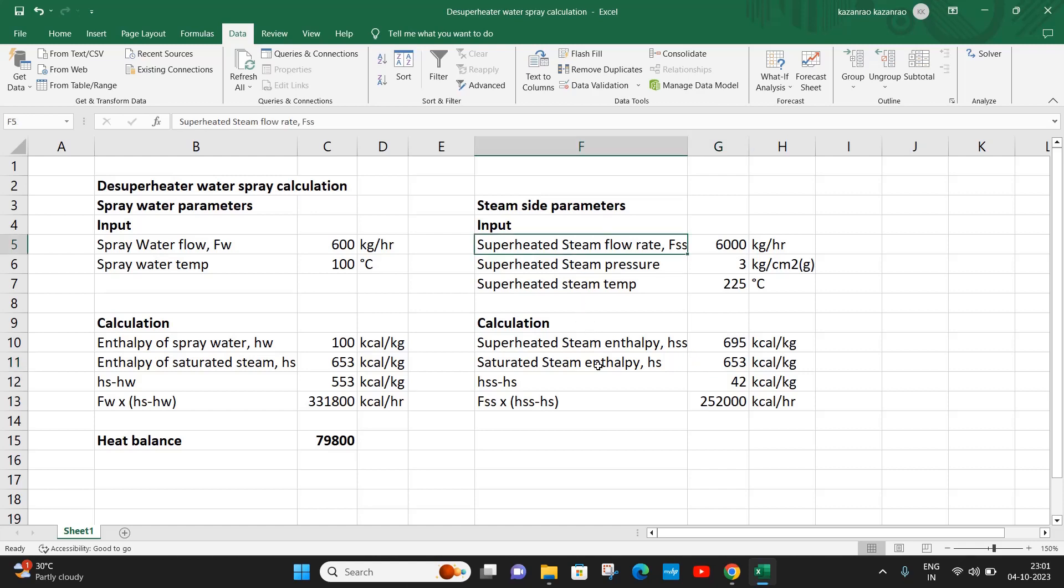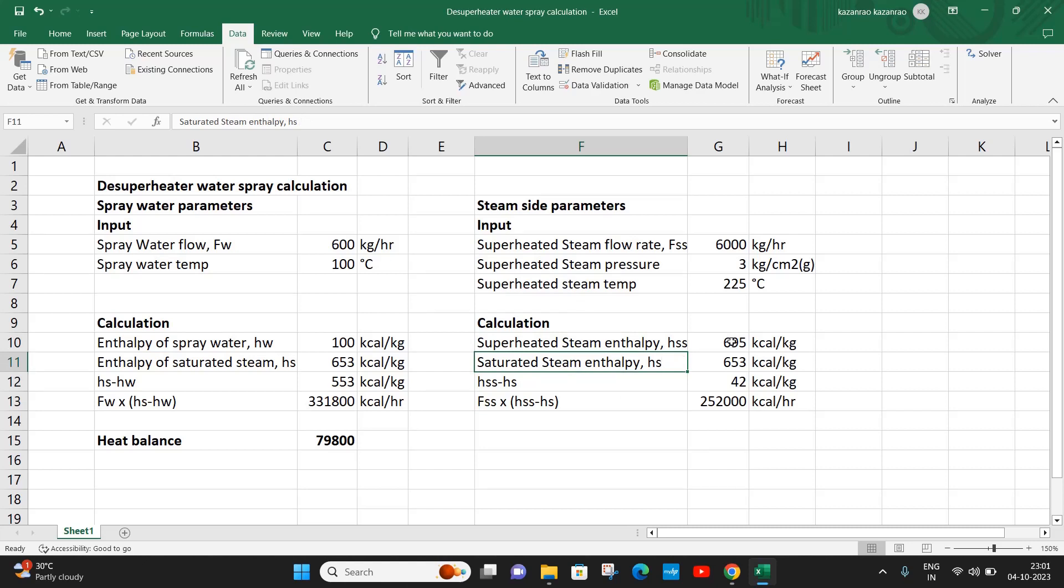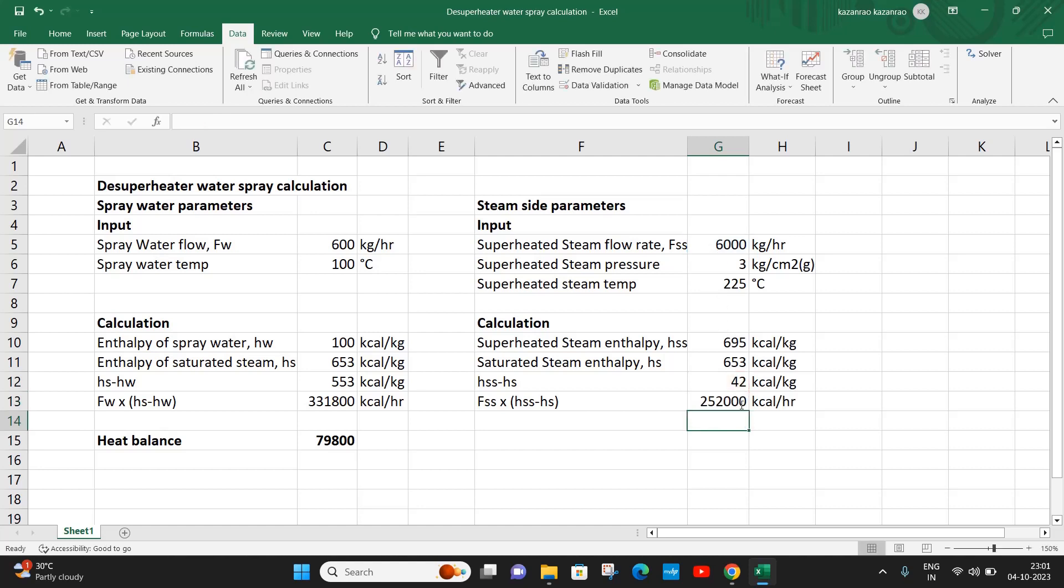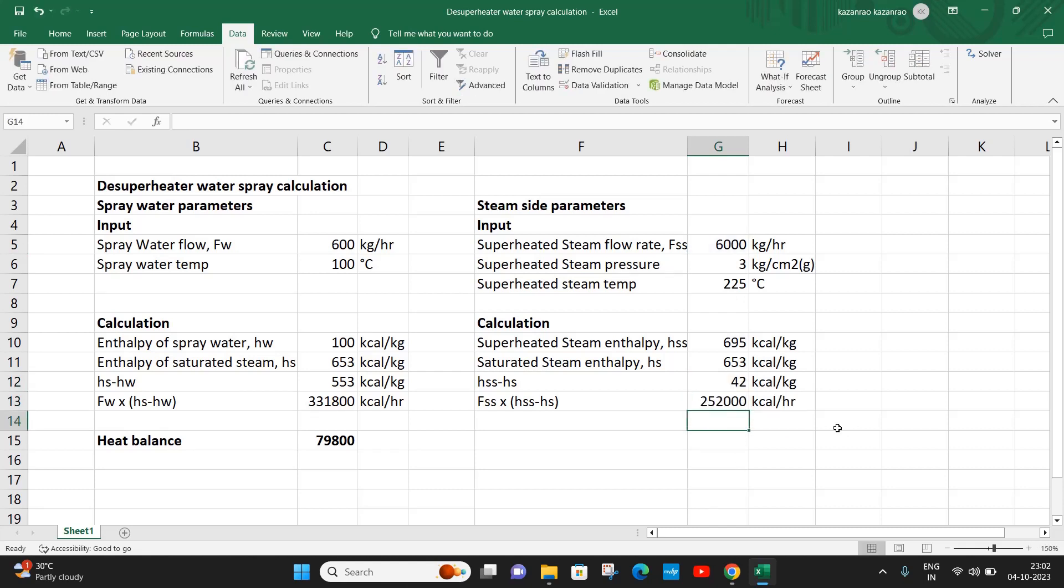So it is 42 kcal per kg difference, or the total heat that has to be removed from the superheated steam is 252,000 kcal per hour. This is calculated by multiplying the flow rate with the difference of superheated enthalpy to saturated enthalpy. The difference is 42, and then this 42 is multiplied with the flow rate to get the heat that has to be removed from the superheated steam.